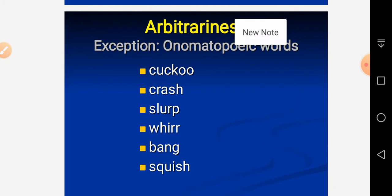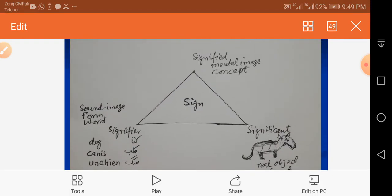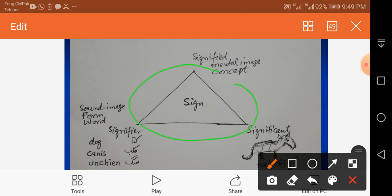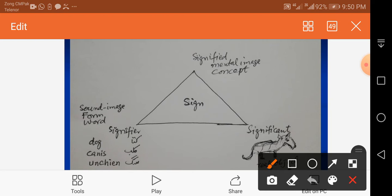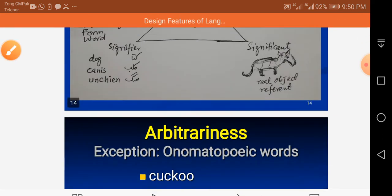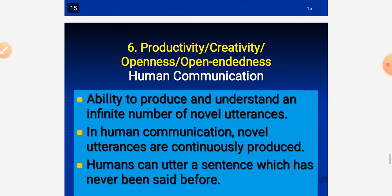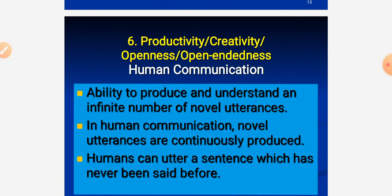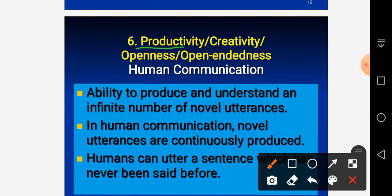This triangle is known as the semiotic triangle. Semiology is the field that studies signs. Ferdinand de Saussure gave the idea of signifier and signified: the signifier is the linguistic form or word, and the signified is the concept in our mind. The significant is the real-life object. Ogden and Richards also used this semantic diagram. The next important design feature — the sixth — is productivity, also called creativity, openness, or open-endedness.